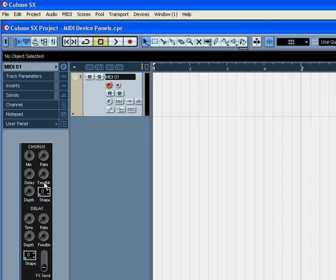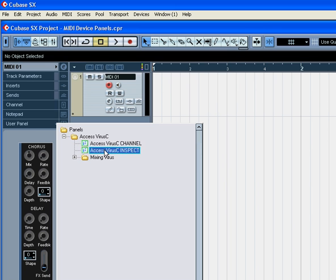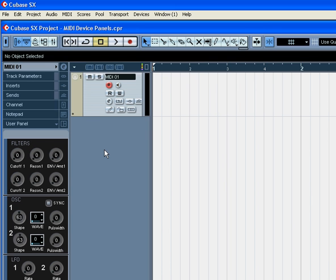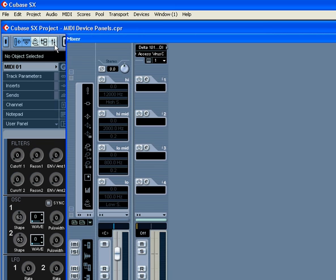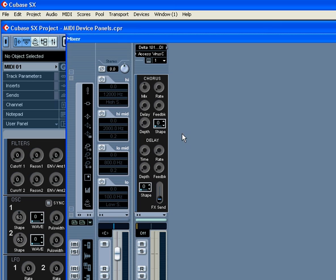Click on User Panel, click here, and choose Virus Inspect. Virus is accessible from the Mixer Panel as well. Choose User Panel.